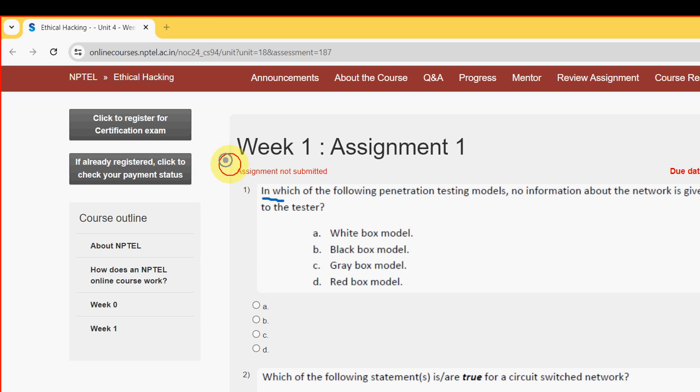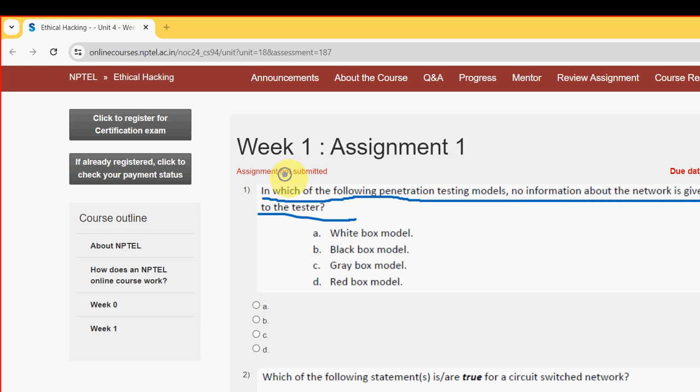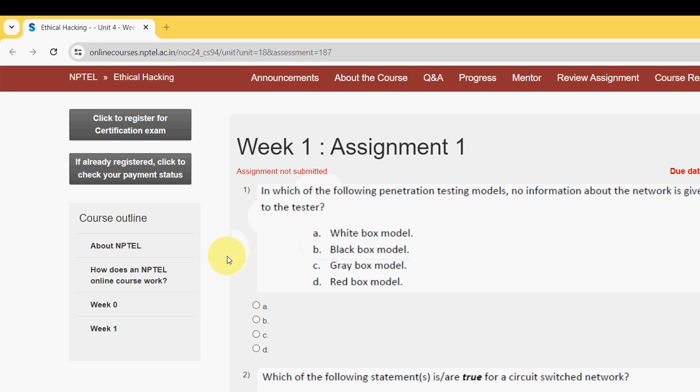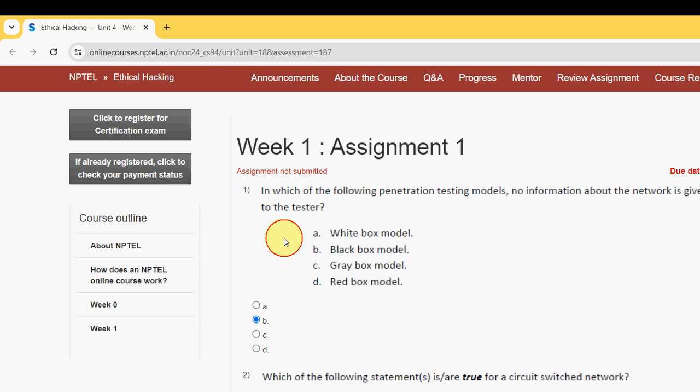First question: In which of the following penetration testing models is no information about the network given to the tester? The probable solution is option B, Black Box Model. These are completely my probable solutions. If there are any differences with my opinion, you can give your opinion in the comment section.